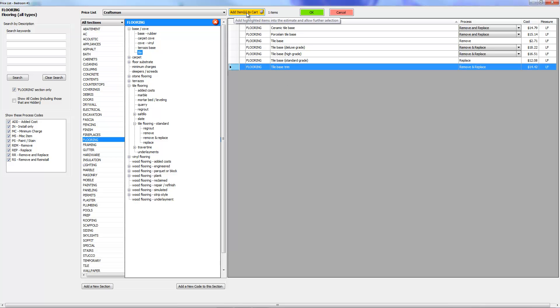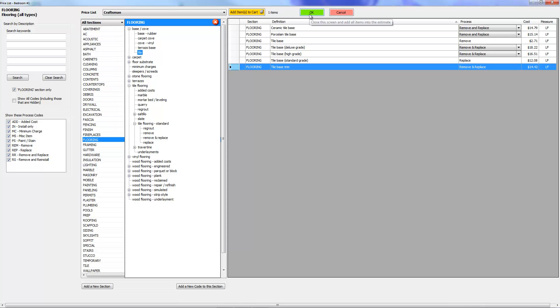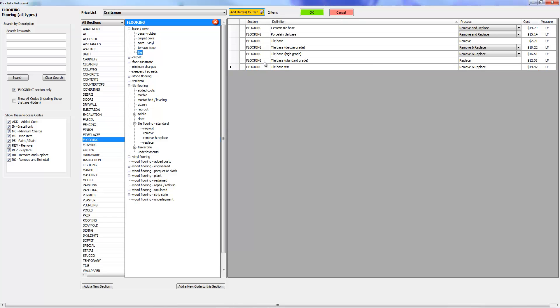So let's go ahead and click over here on base and go to tile. I'm going to add tile base trim and I'm going to add that to cart too. Because if I press OK at this point, it's going to add this item and the one other item that's in the cart, and that's it. But I'm not done yet, so I'm going to go ahead and click add to cart. Now it says two items are in my cart.